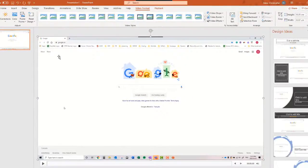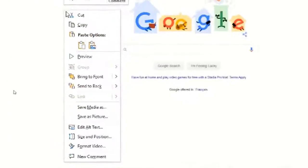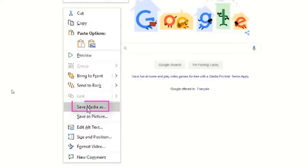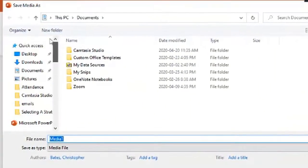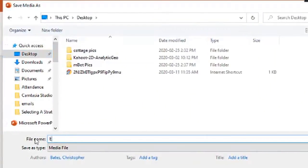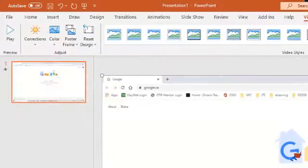I don't necessarily want to share this PowerPoint presentation with the students. If I right-click I can go save media as and I can decide where I'm going to save it. So I'm just going to save it to the desktop for this example here.